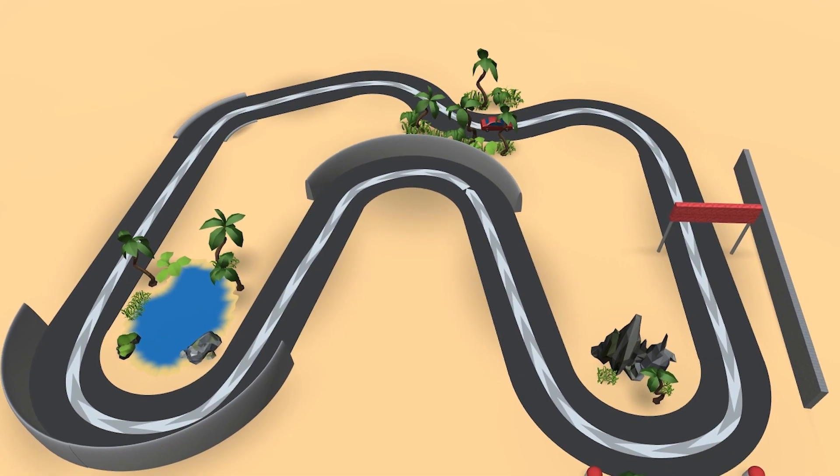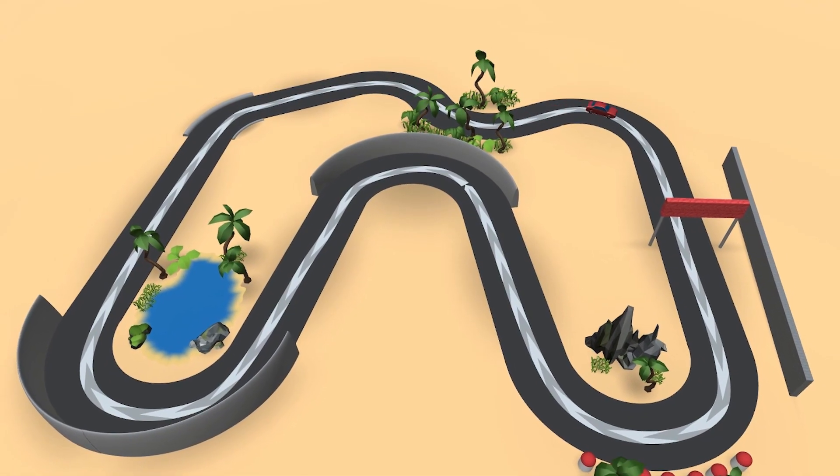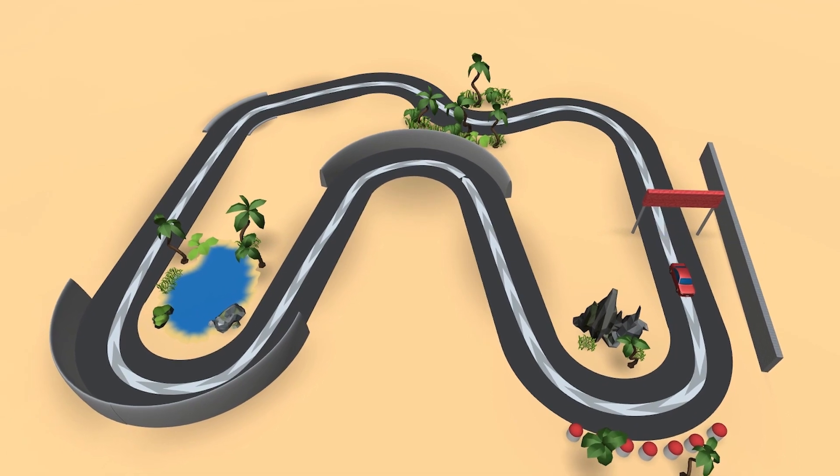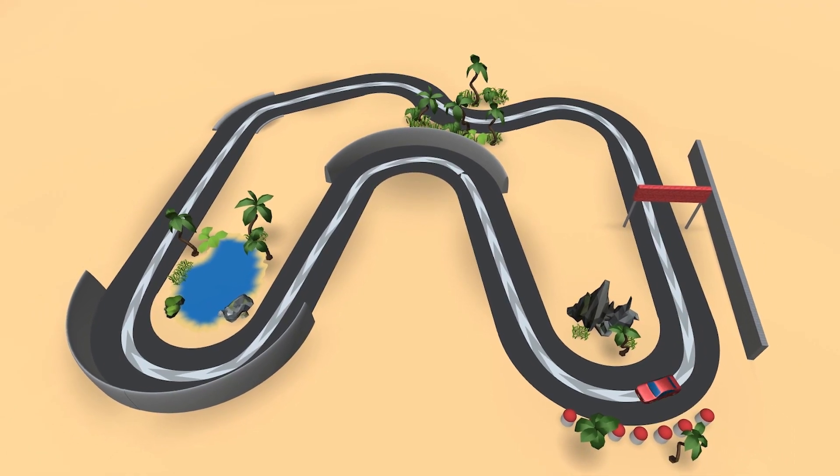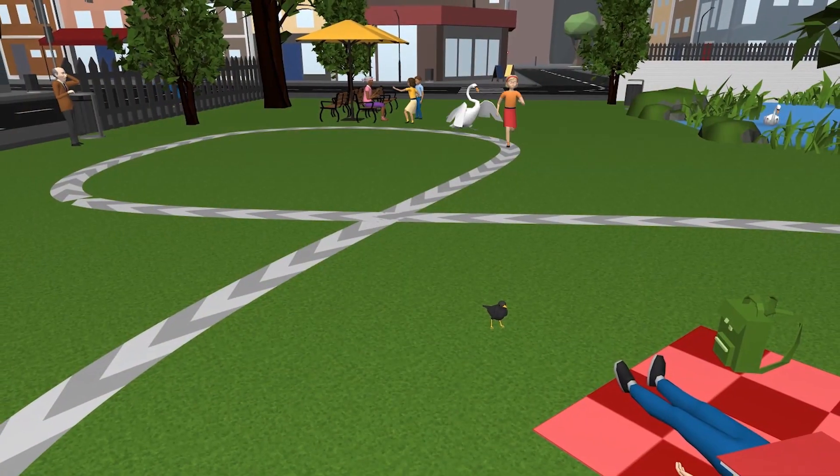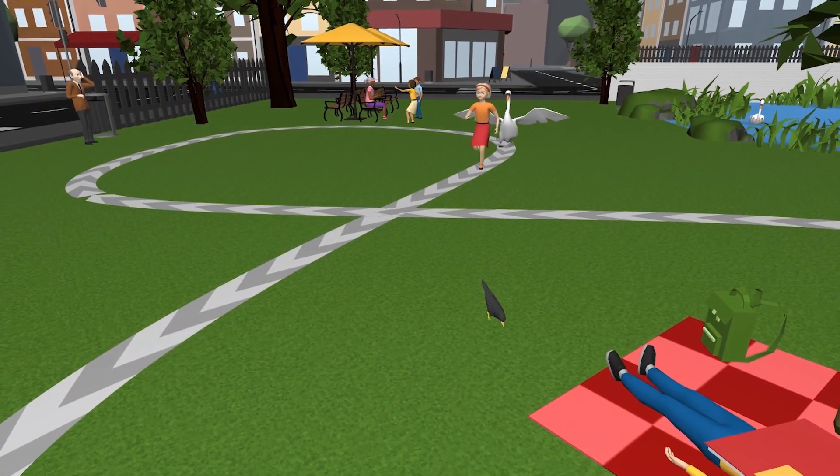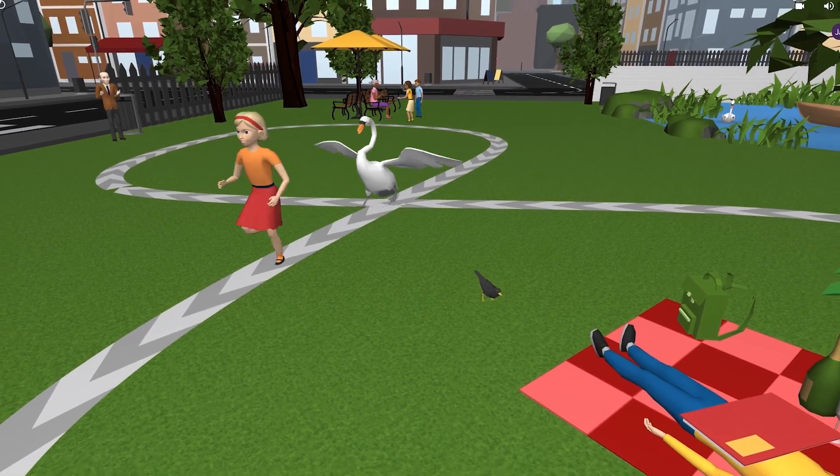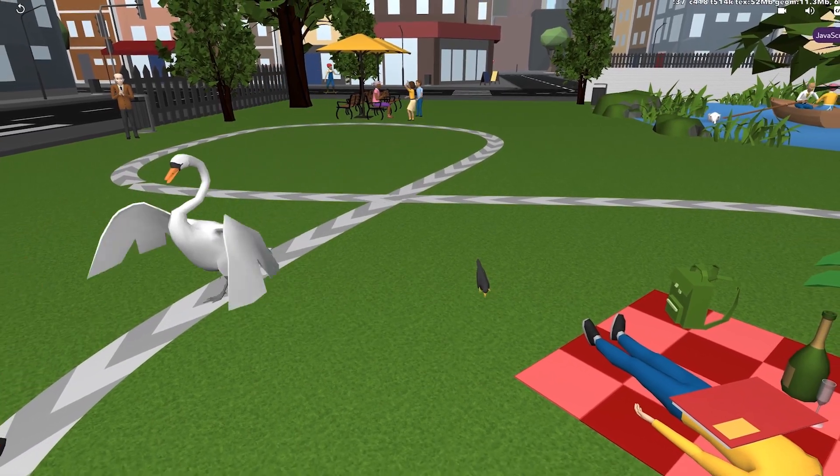The path item available in CoSpaces EDU lets you easily make 3D objects move in your scene. This is a great way to add motion to your space without difficult manual coding.